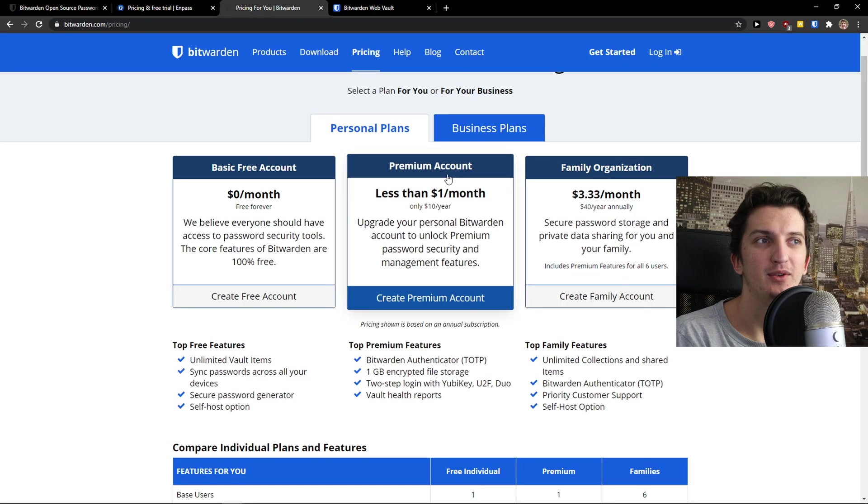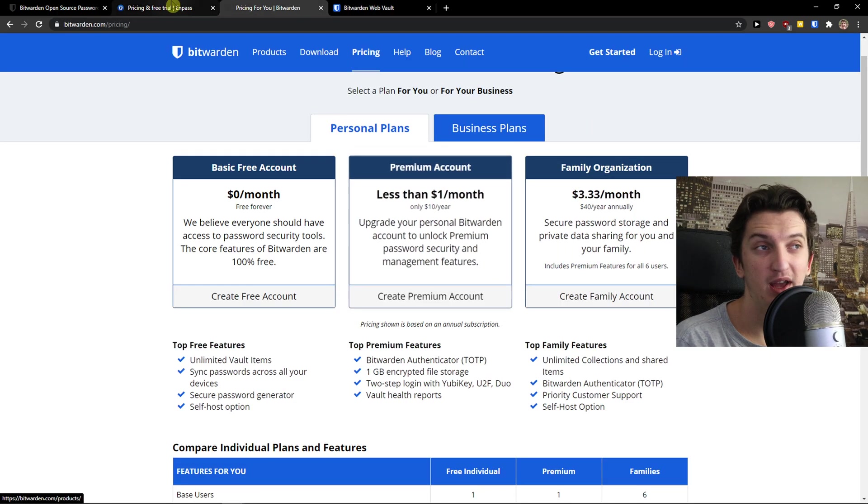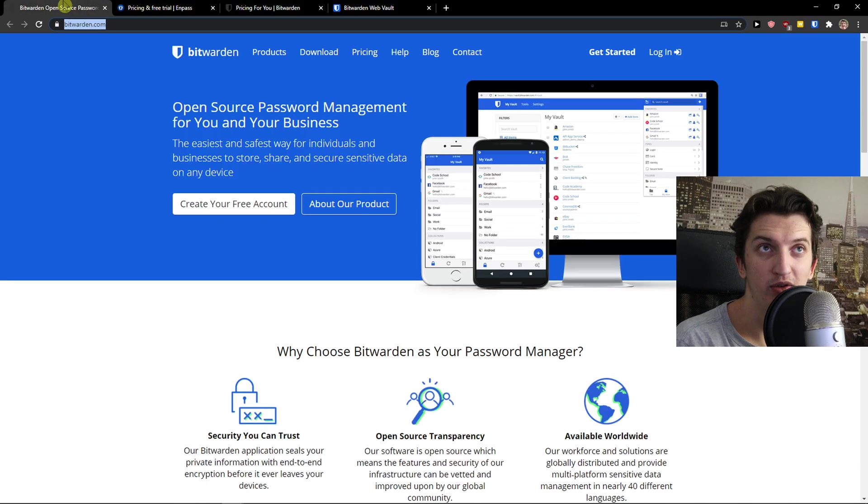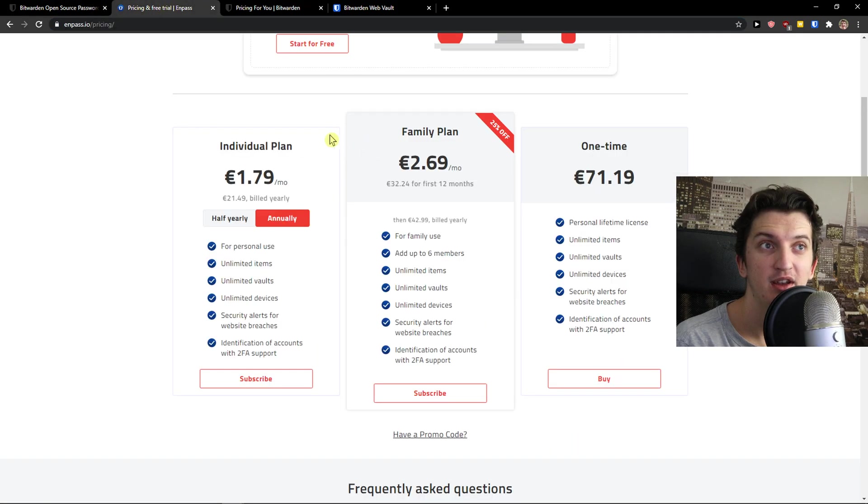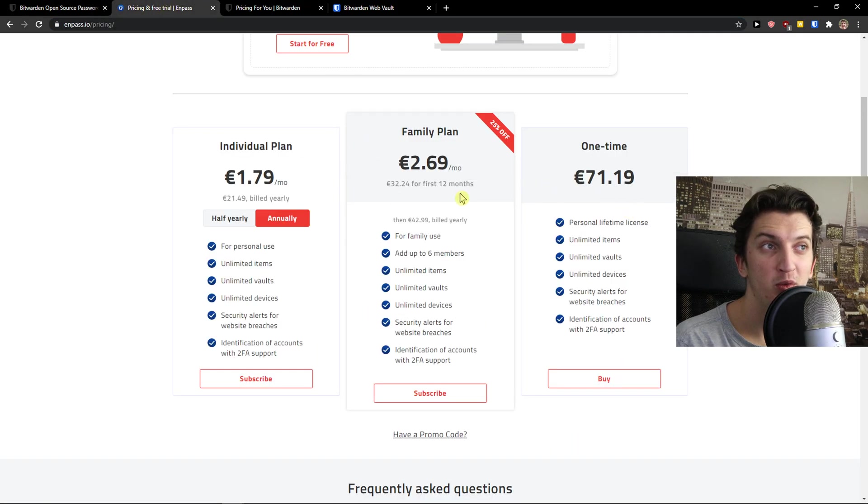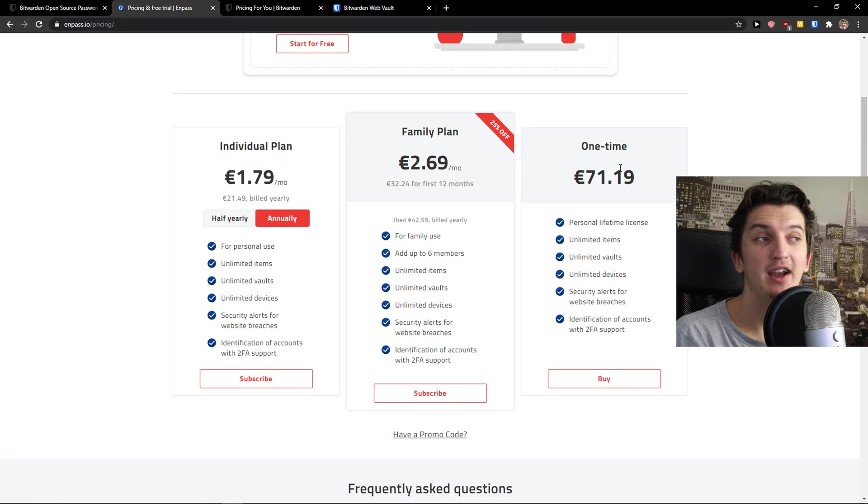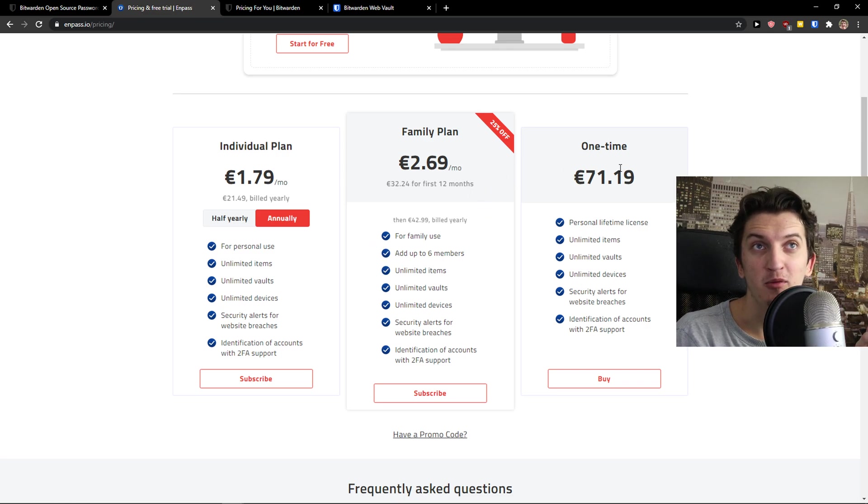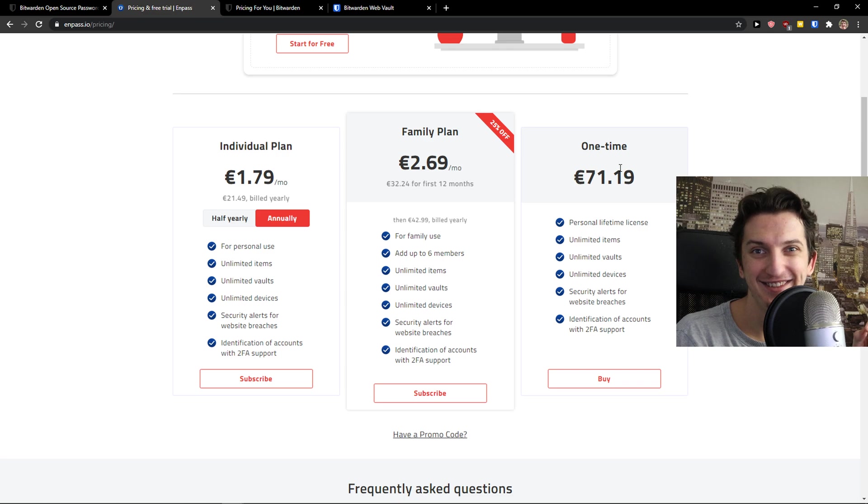So premium account is just better on Bitwarden. When we're going to compare one time or family plan, like a few years back you could get one time on N-PASS for 10 euro. Crazy right?